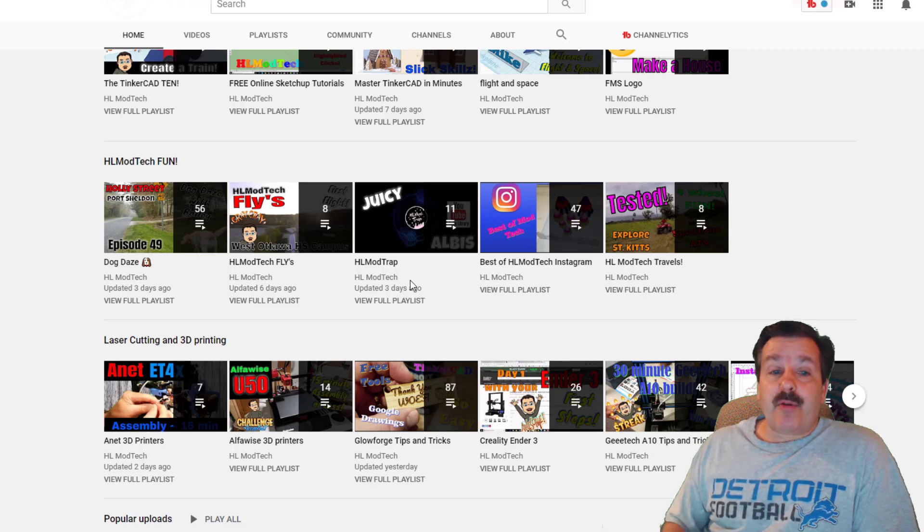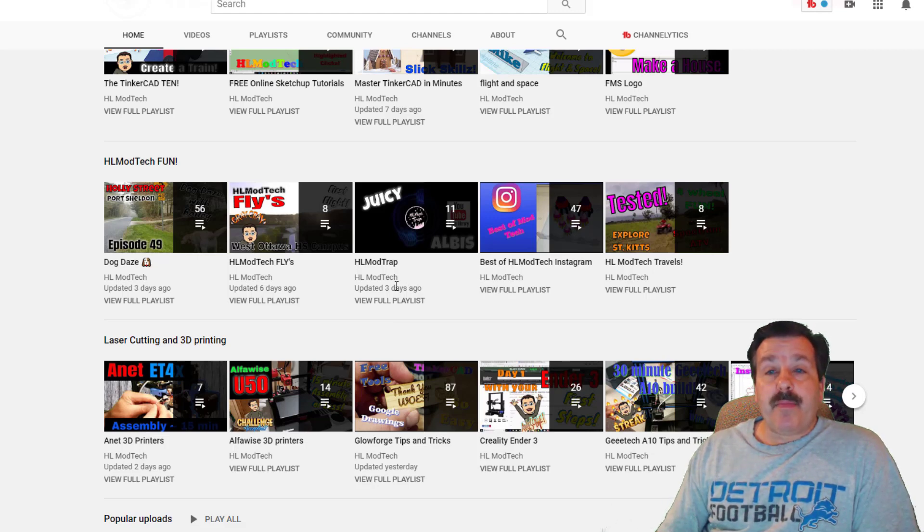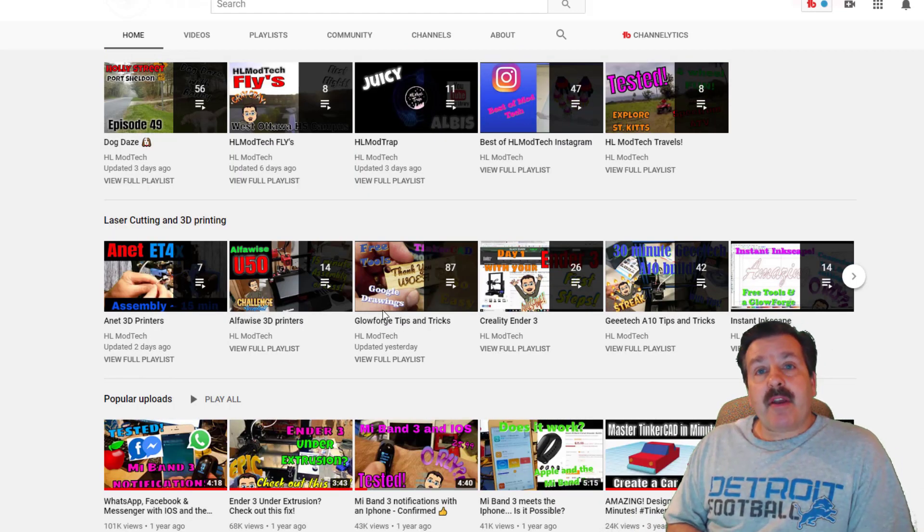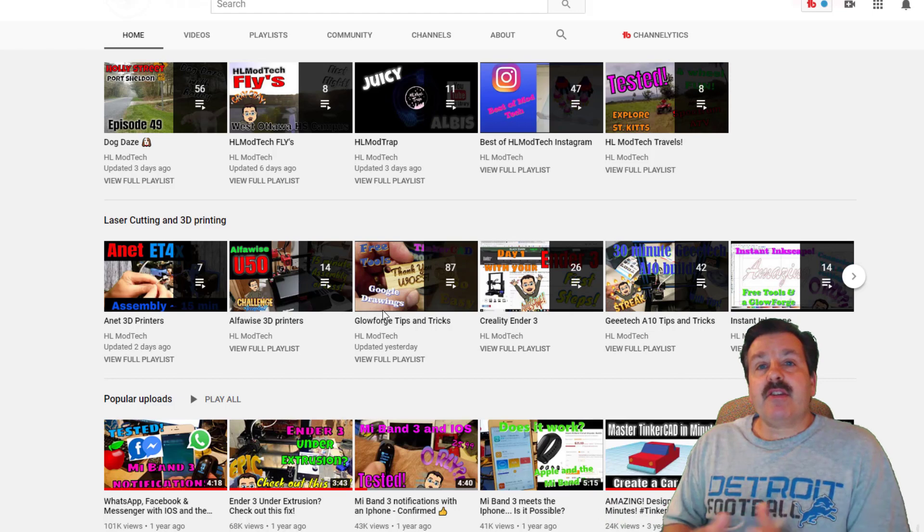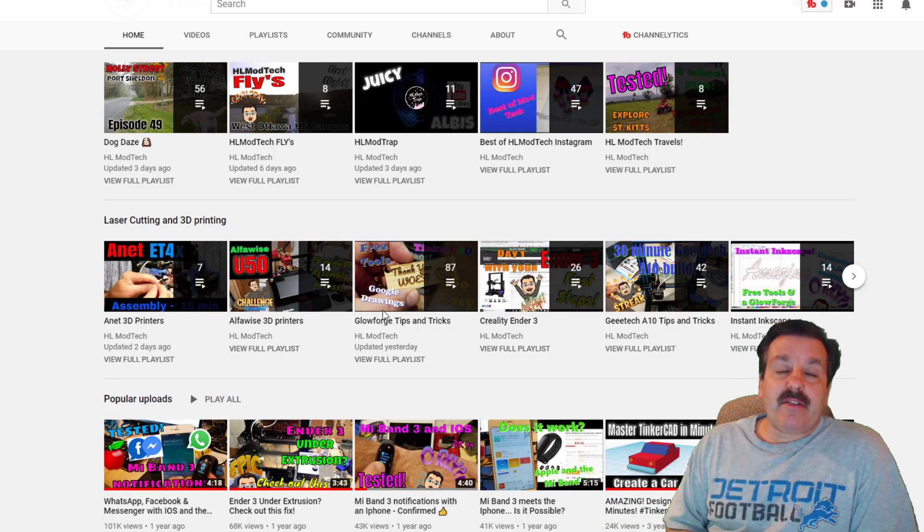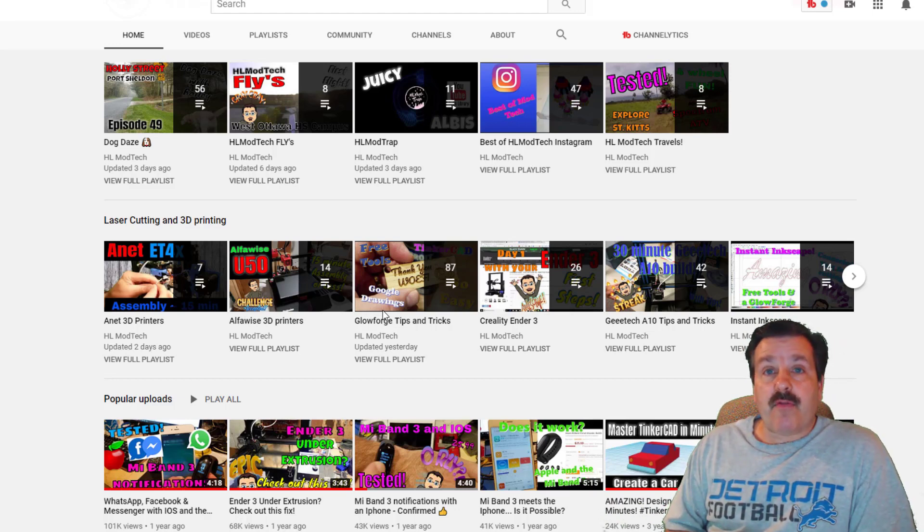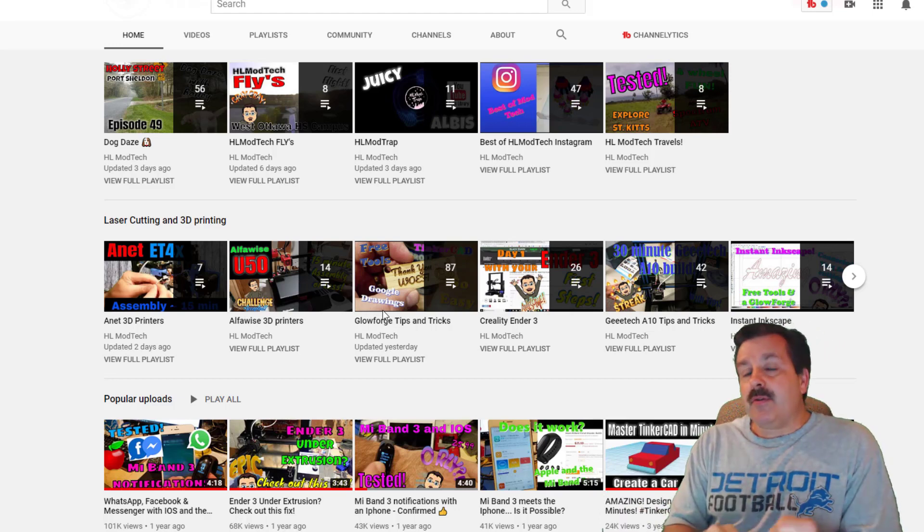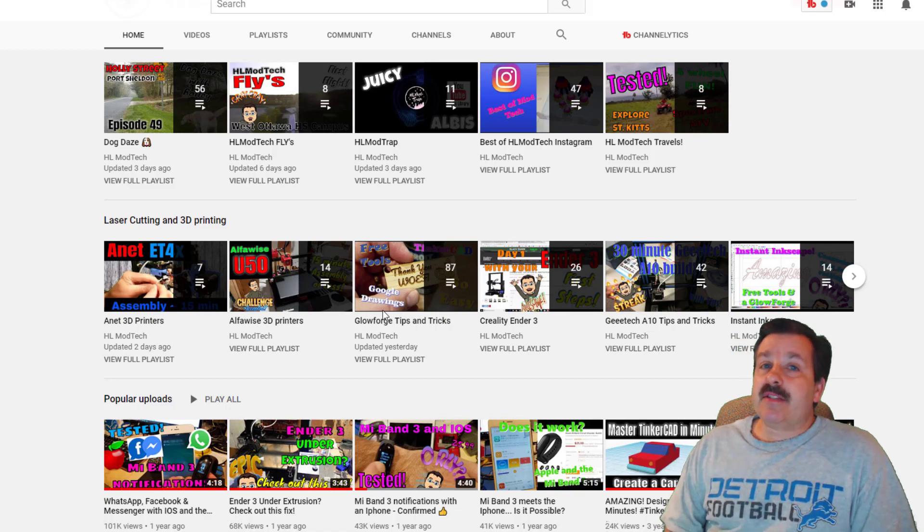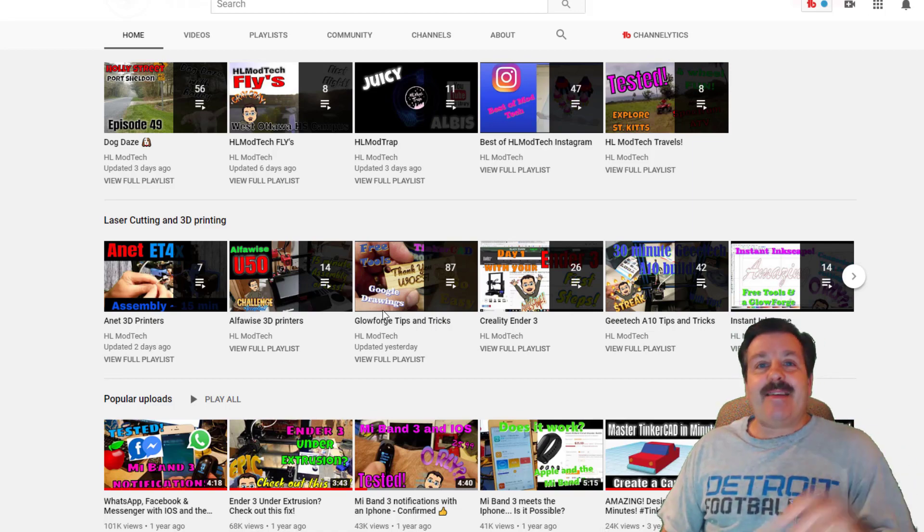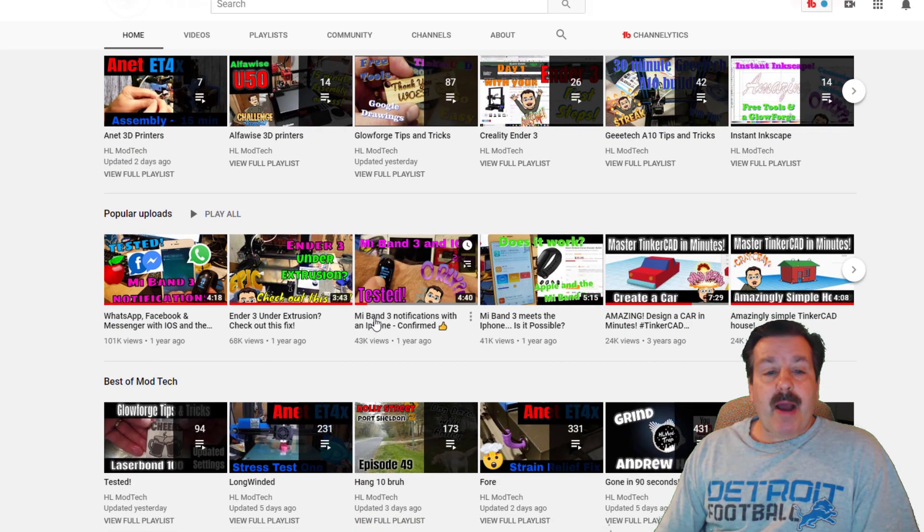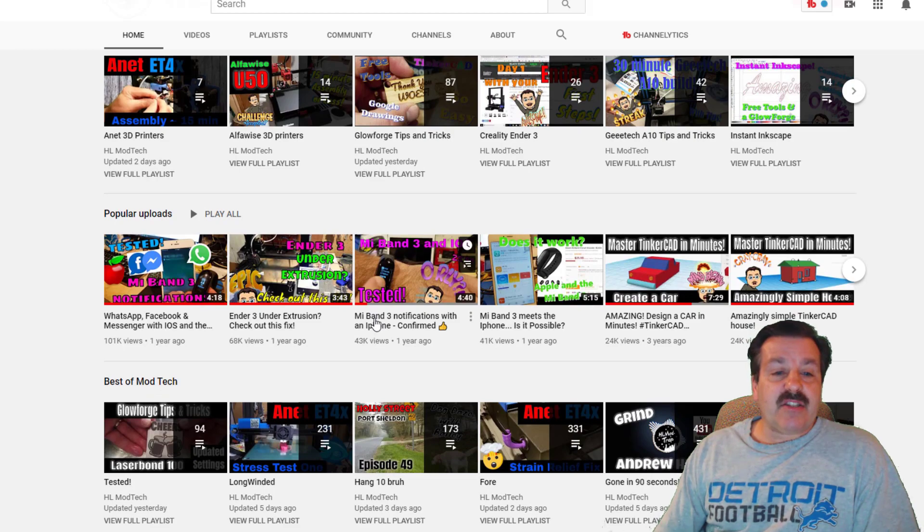The laser cutting and 3D printing area is where you'll find things about all kinds of 3D printers and the awesome Glowforge. Once again I still try and give you as much information as I can in the most concise format. Below that it shows what's most popular.